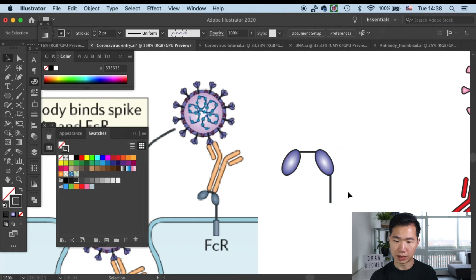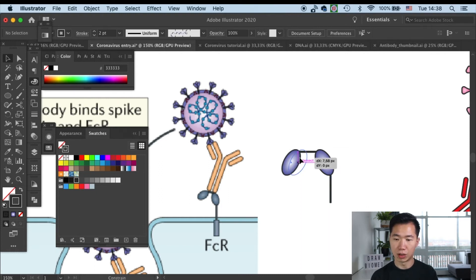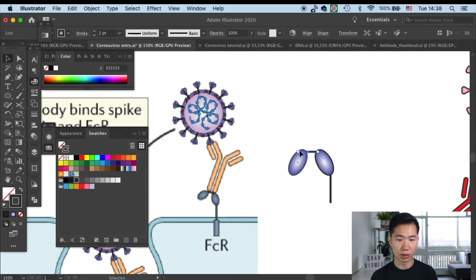Alright, and this is a minor adjustment to make the two immunoglobulin domains closer.